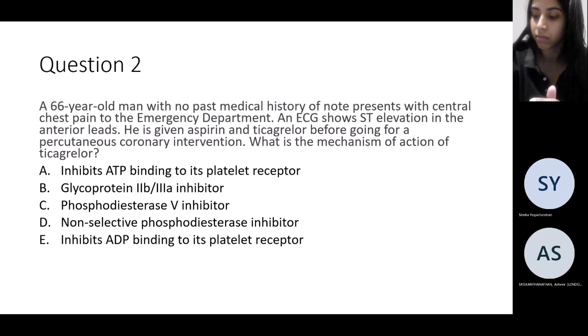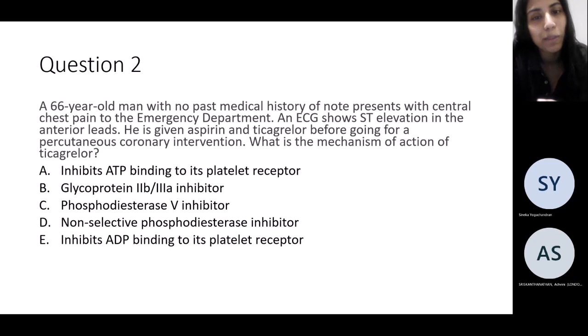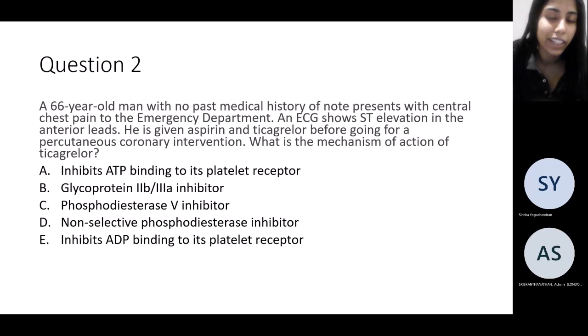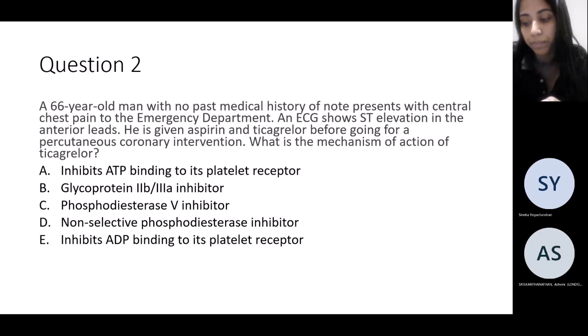Next question: a 66-year-old man with no past medical history of note comes in with chest pain to ED. ECG shows ST elevation in the anterior leads, and he's loaded with aspirin and ticagrelor before going for PCI. Do you know what the mechanism of ticagrelor is? It's a bit of an academic question but something that could easily come up in finals.